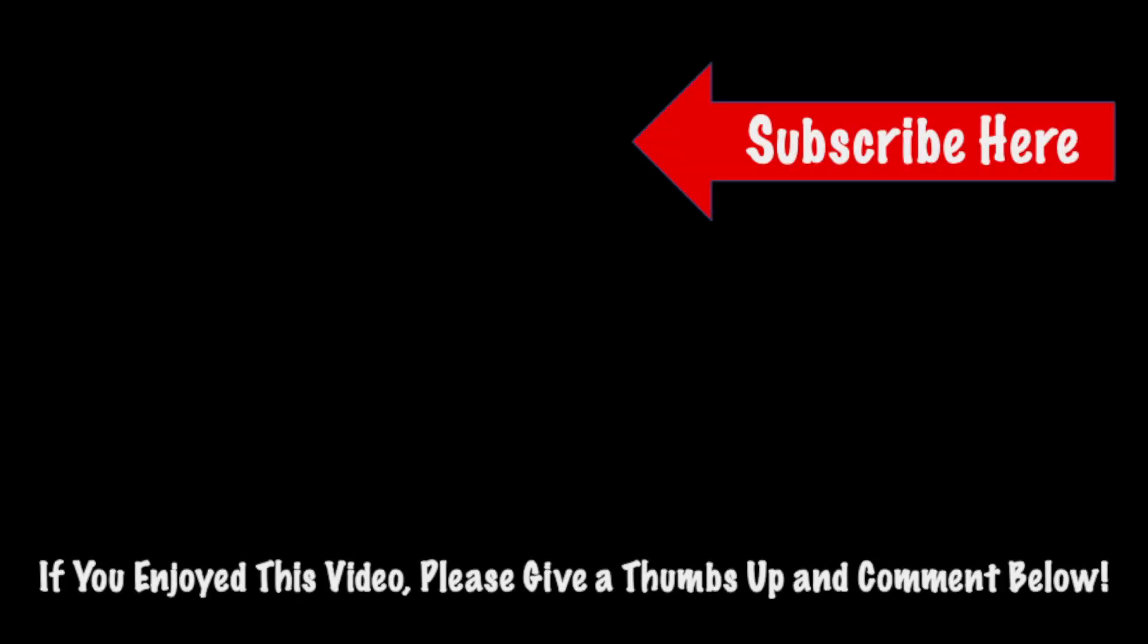Hey, guys, if you enjoyed this video, please give it a thumbs up and comment below. And if you wouldn't mind, please subscribe and you'll see some great content in the future. Thanks for watching and have a great day.